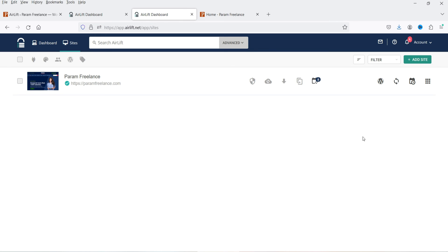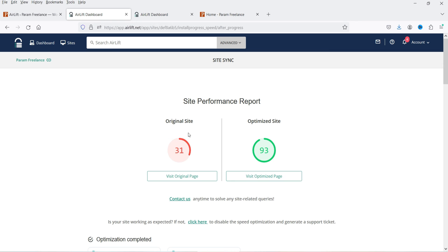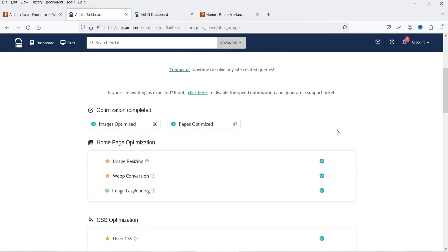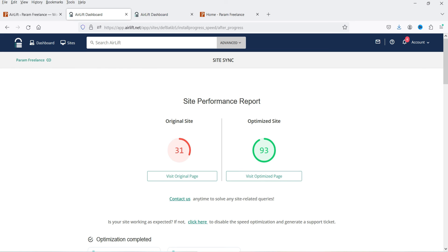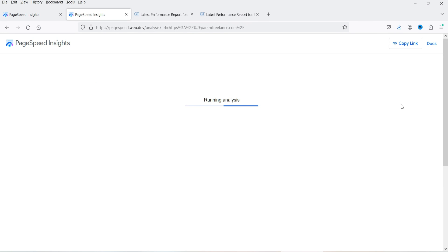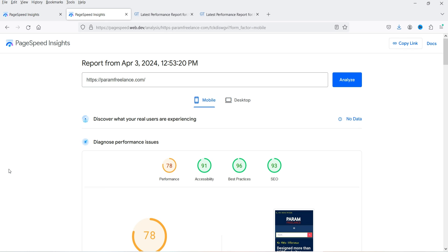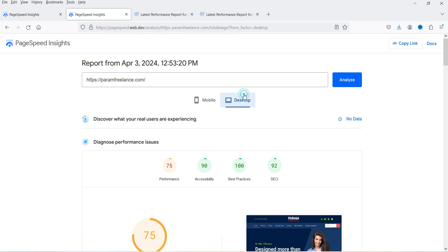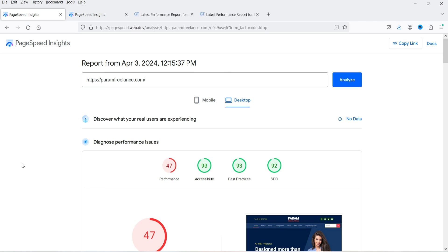The optimization process is now completed. Let's refresh and it will show the updated site performance — this was the original performance and this is the performance of the optimized site. You can scroll down to see all the details: how many images and pages are optimized, image resizing, and more. Running PageSpeed Insights again — the performance on mobile is now 78, up from 28, and on desktop it is improved to 75, up from 47.